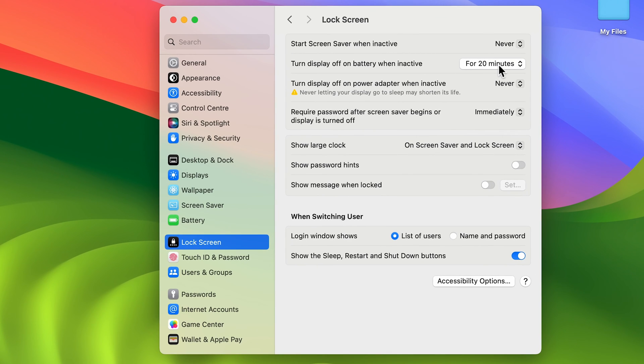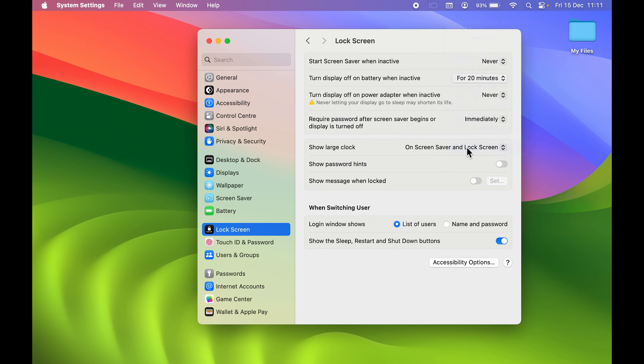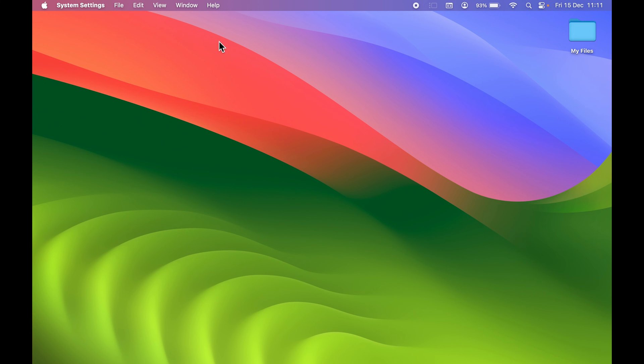But if you want to keep it on for all the time, then you have to select 'Never' option. So this is how simple it is to keep your screen on on your Mac.